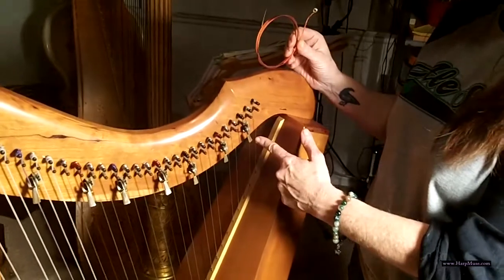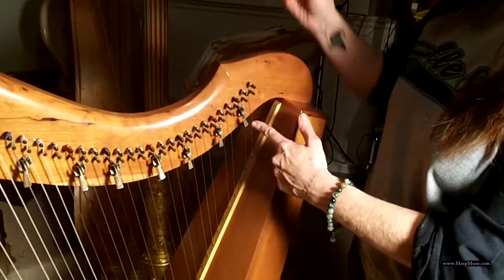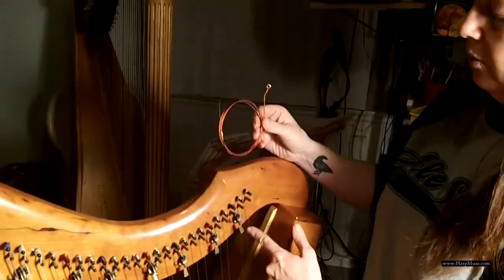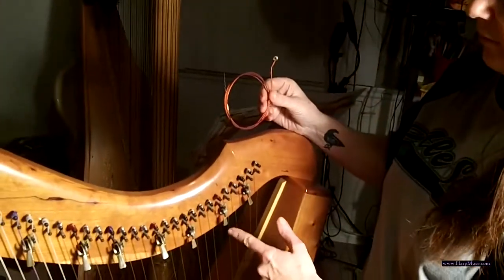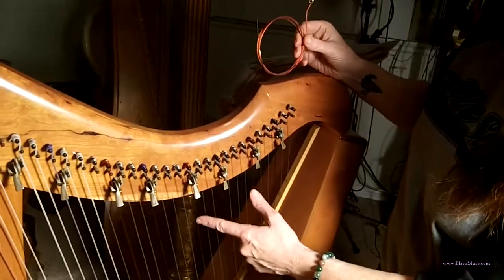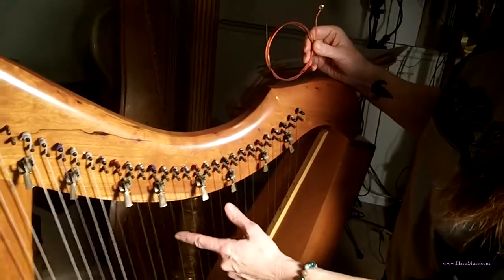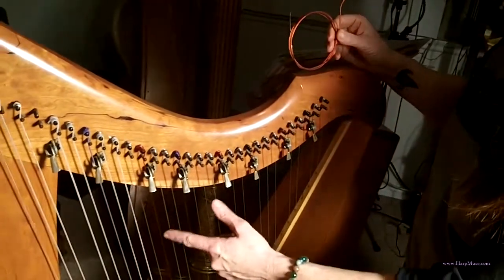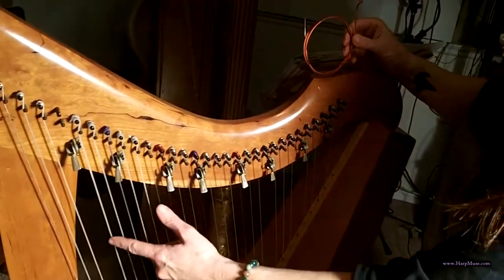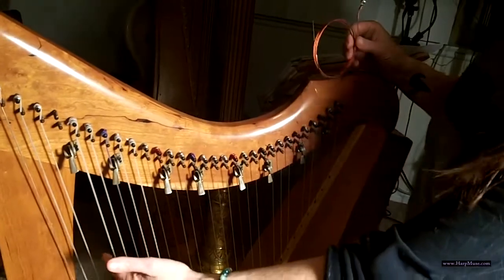String number one is going to be this highest string up here. So this happens to be string 1, 2, 3... [demonstrates counting through the strings] ...26, 27, 28.